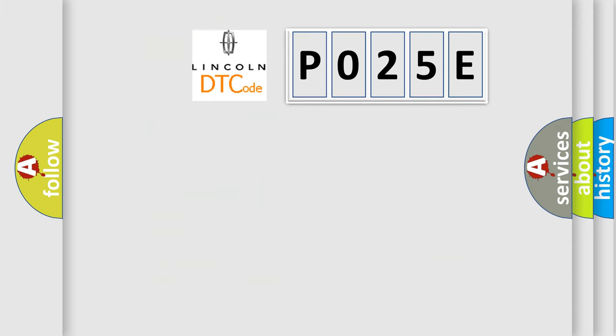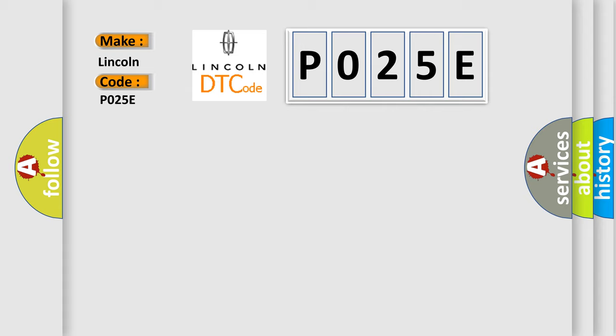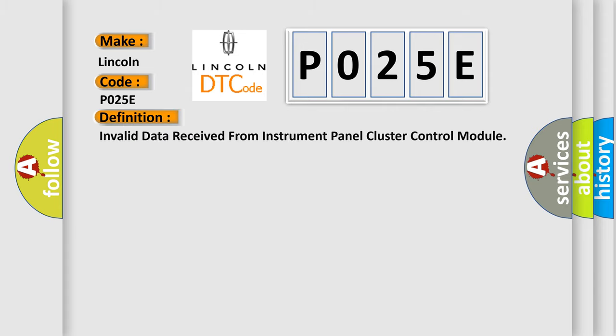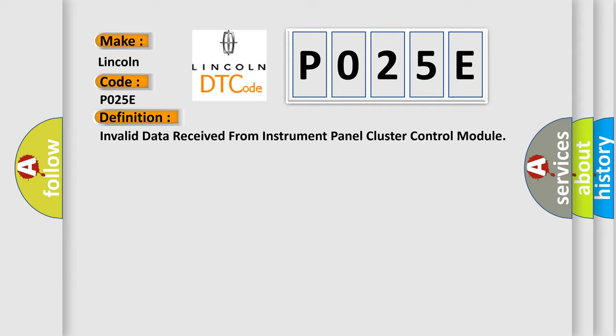So, what does the Diagnostic Trouble Code P025E interpret specifically for Lincoln car manufacturers? The basic definition is invalid data received from instrument panel cluster control module.